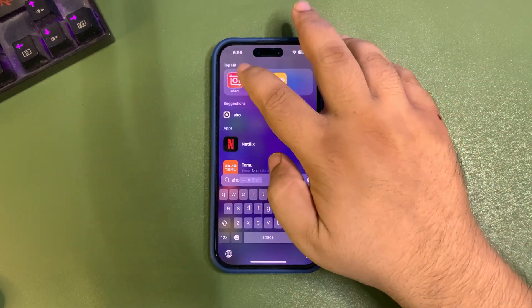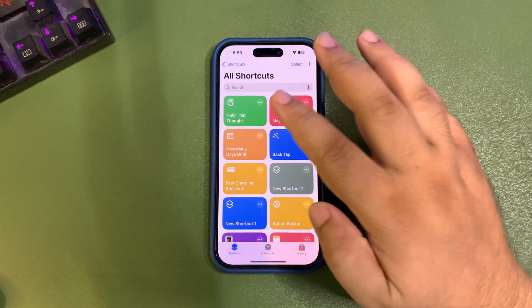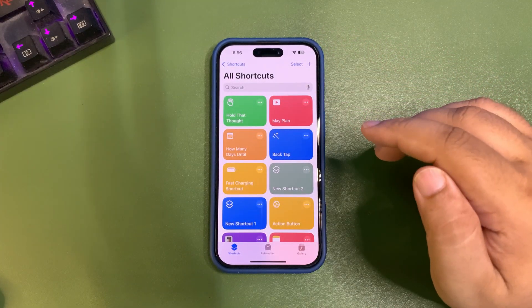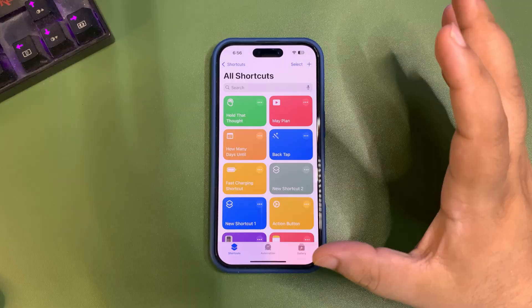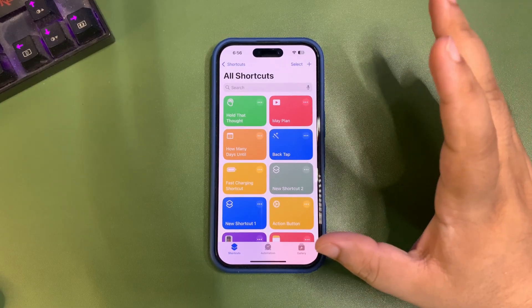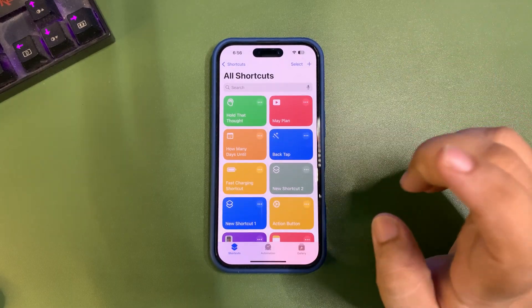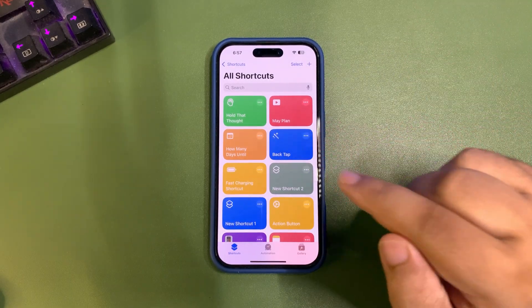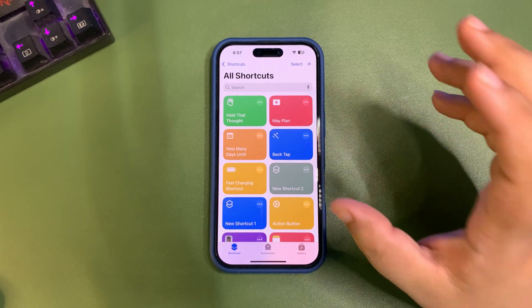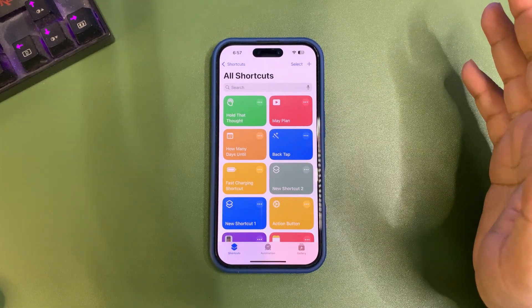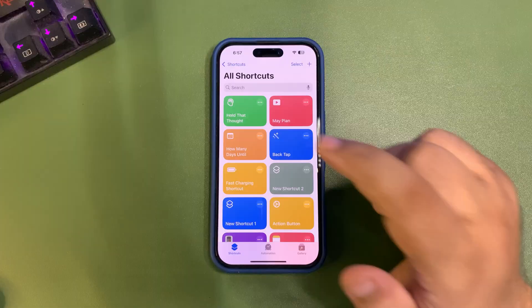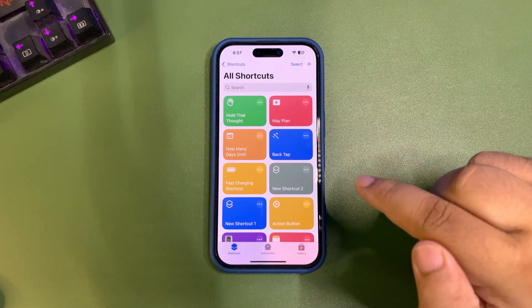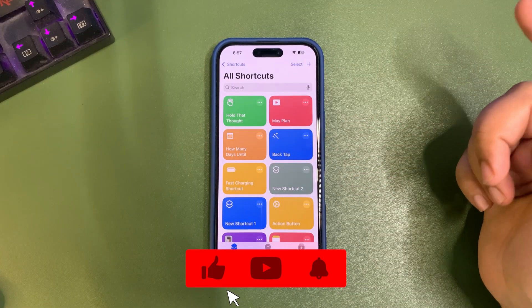There's also a new shortcut by Apple called 'Hold That Thought.' Basically, if you're doing something and might get distracted, you can use this shortcut to save a screenshot and come back to do that thing later.